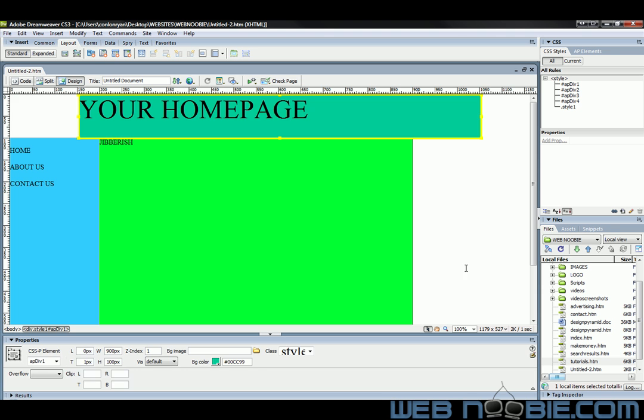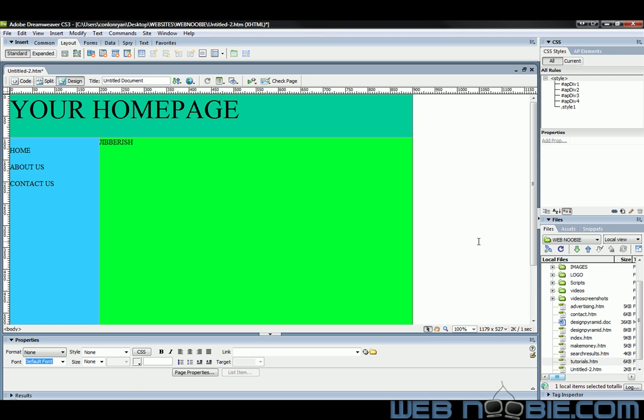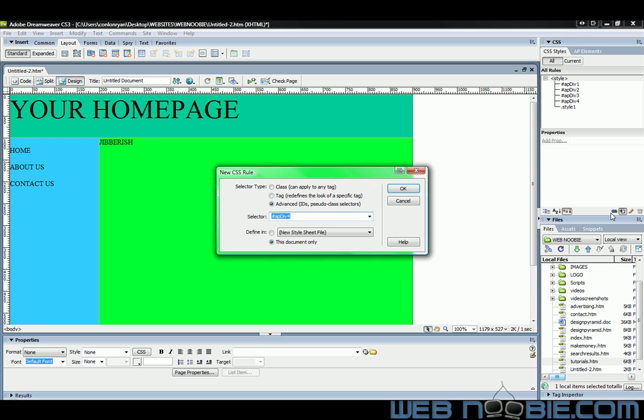Now, the way to do that with layers is you come over here to your CSS styles. And you click on this button right here, New CSS Rule. After you click on New CSS Rule, you go to Tag. And what we're going to change is the body. So we're going to type in body in lowercase letters here.